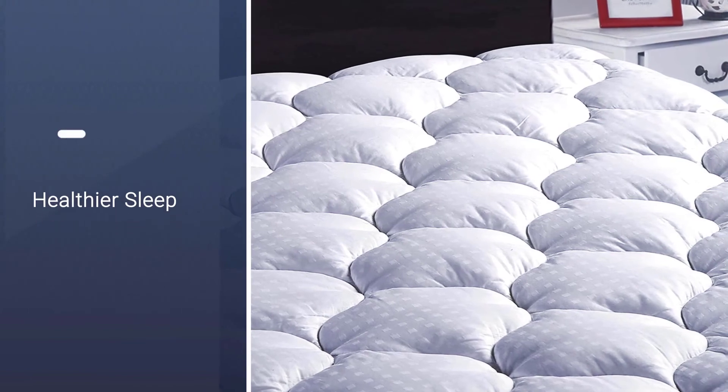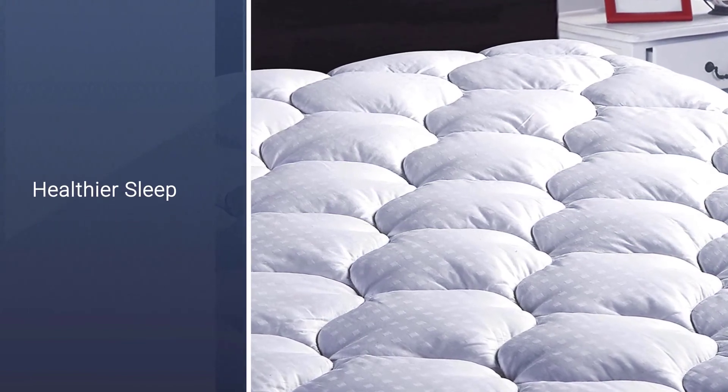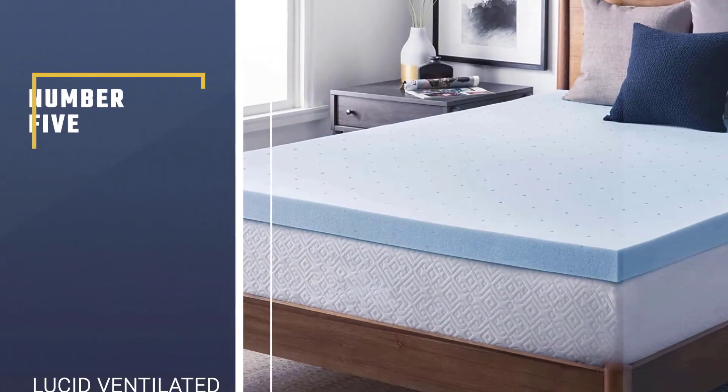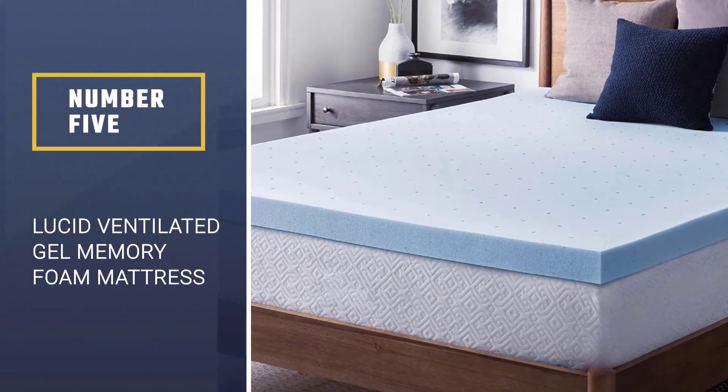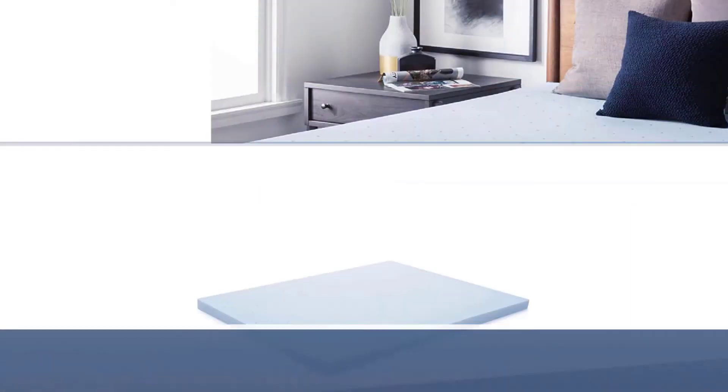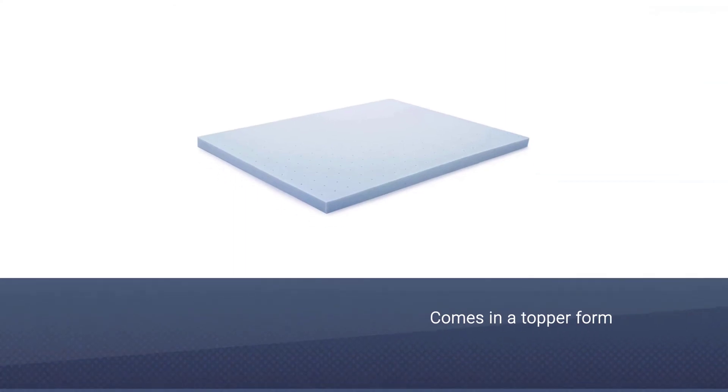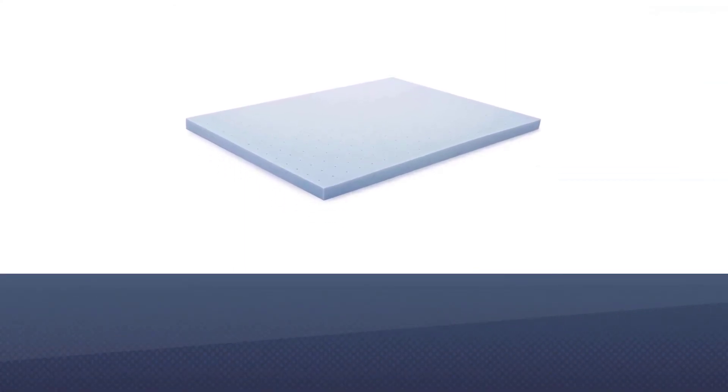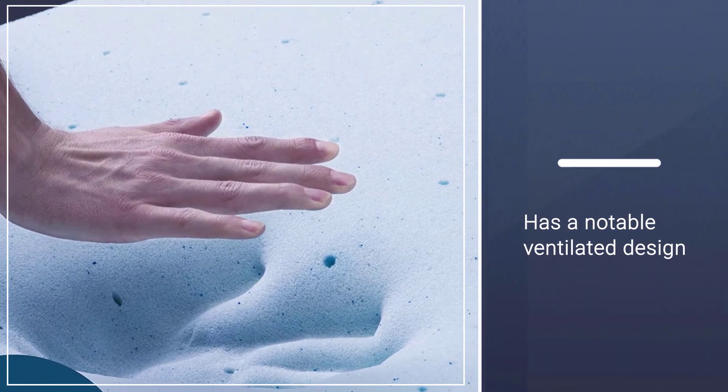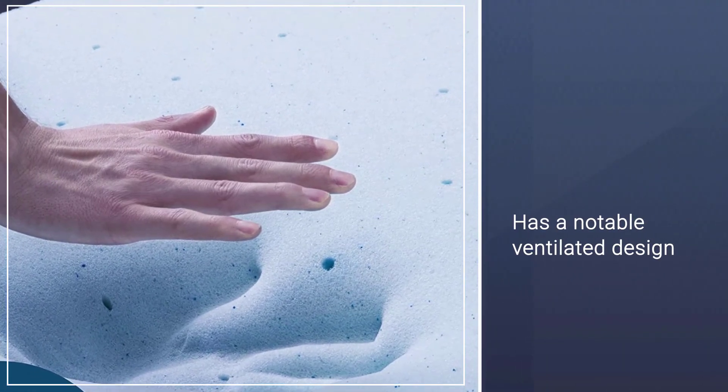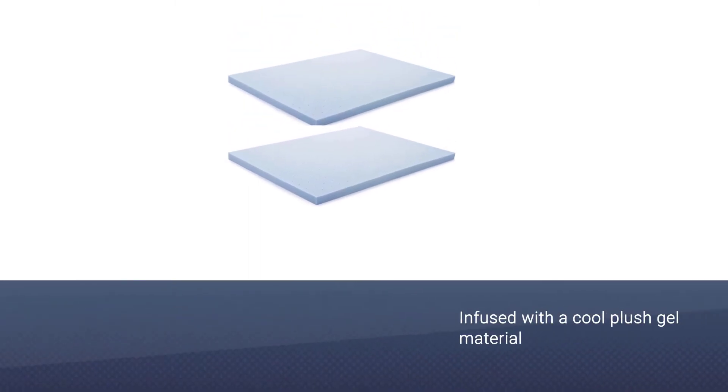Number five: Lucid Ventilated Gel Memory Foam Mattress Topper. This pad comes in a topper form and provides you with three inches of ventilated gel memory foam. You get comfort and support in one mattress pad that works on keeping you cool throughout the night. The Lucid 3-inch gel memory foam mattress topper has a notable ventilated design which improves the airflow throughout the topper.